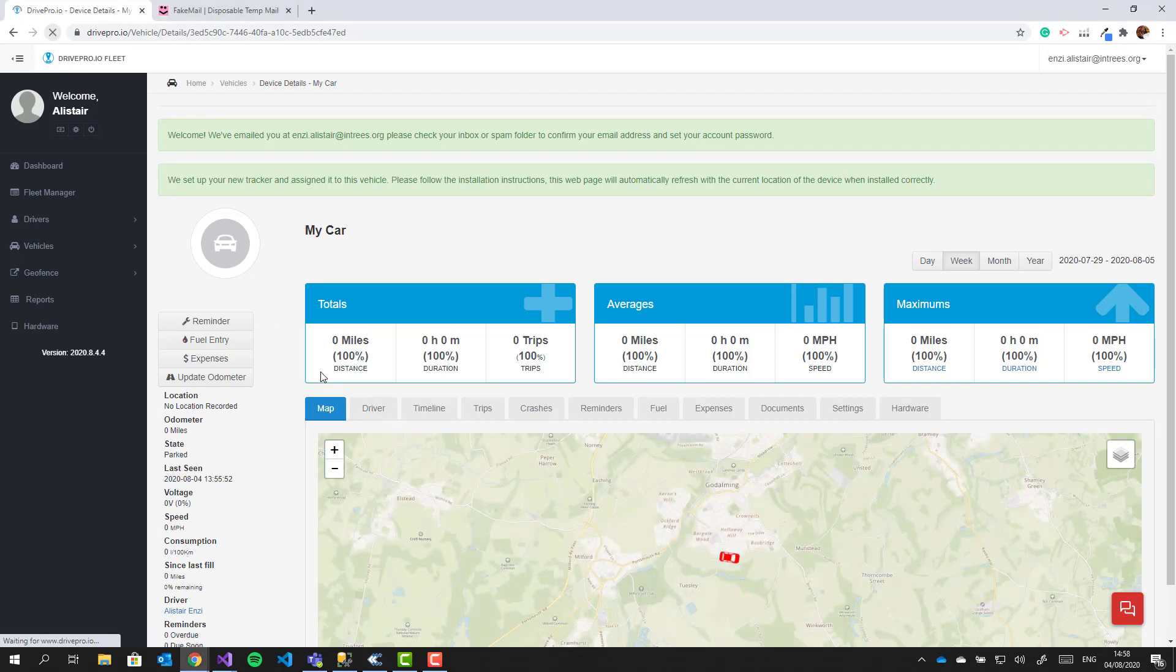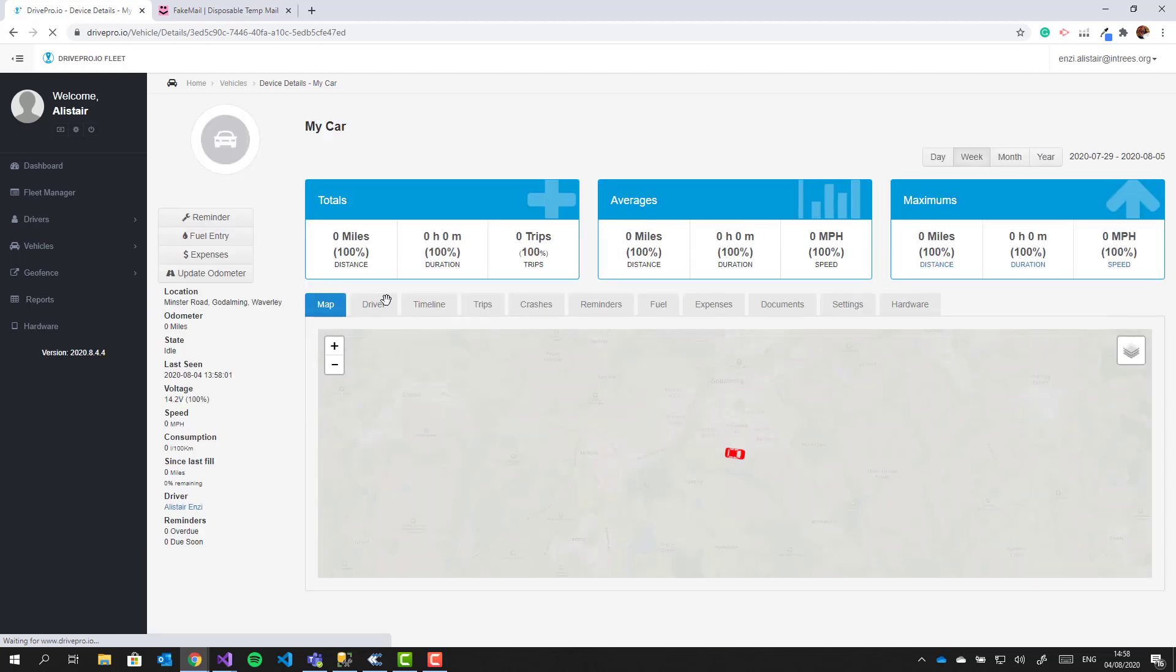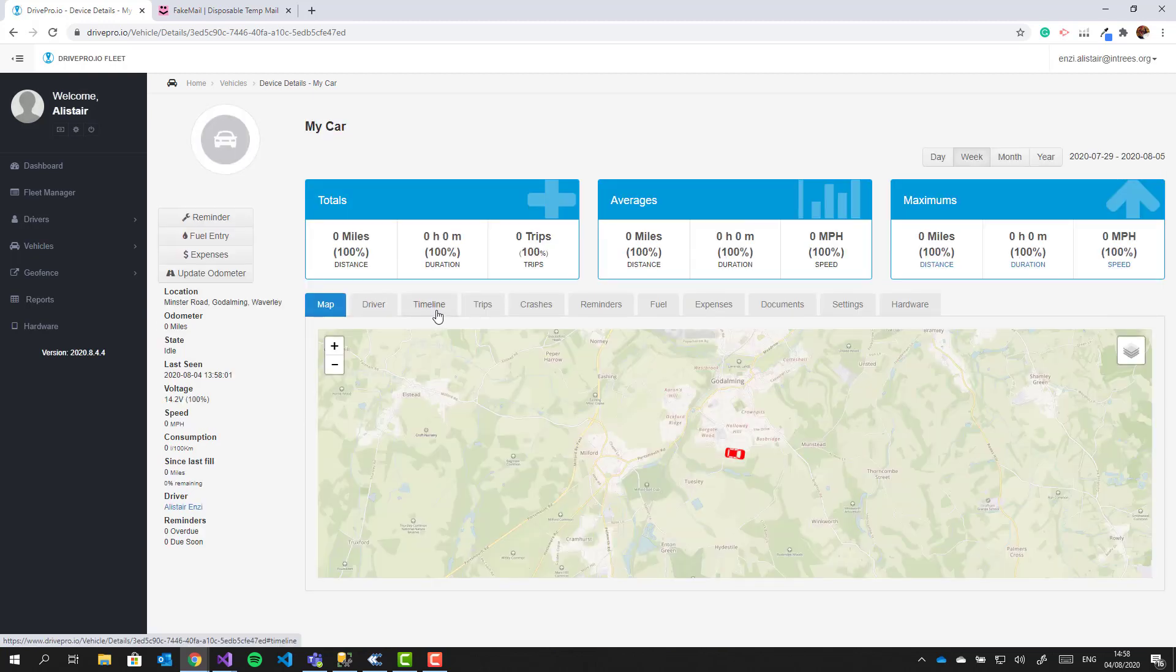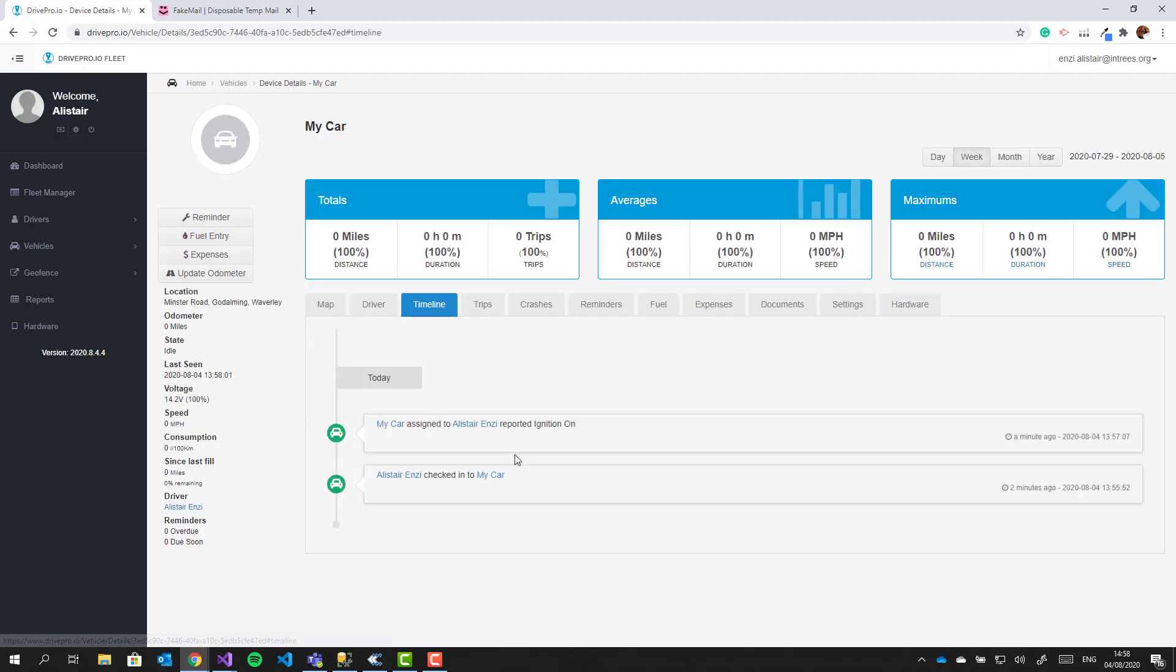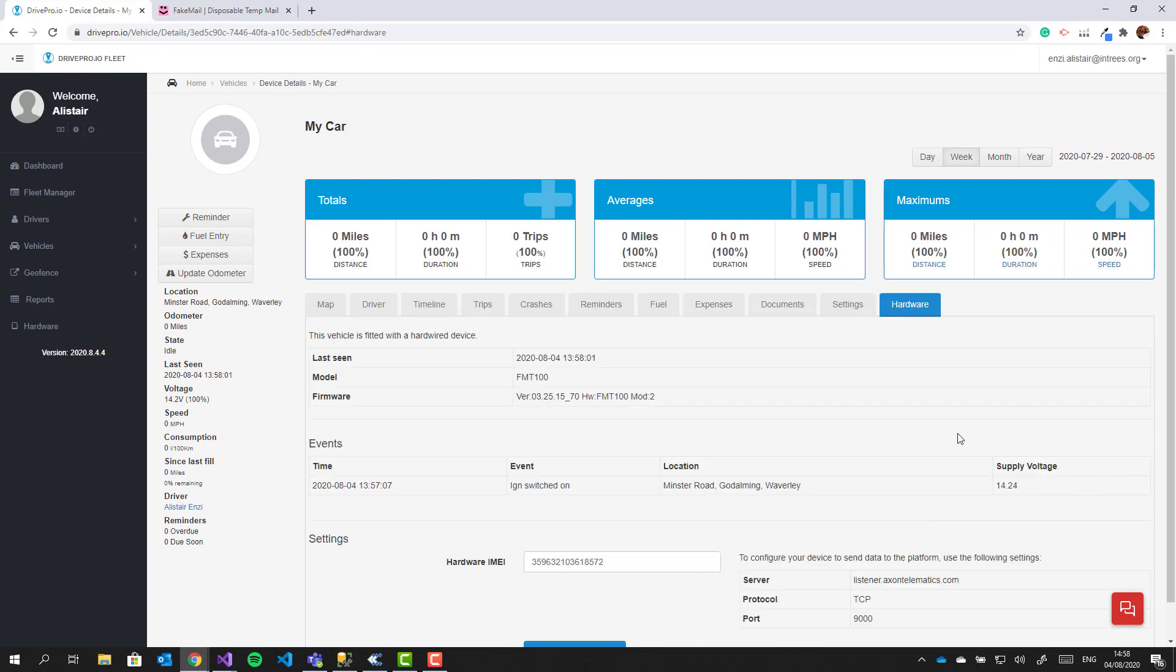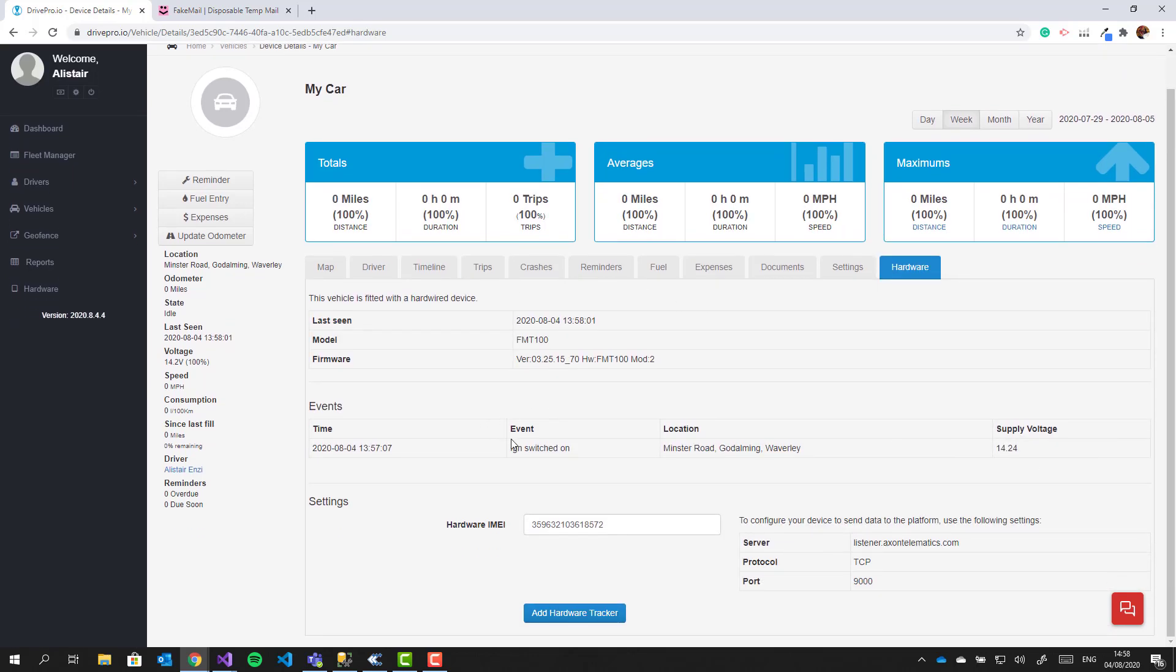Now the page is updated, we can see the correct position, and under the timeline we can see the ignition on event. The hardware tab also shows the event history for this device.